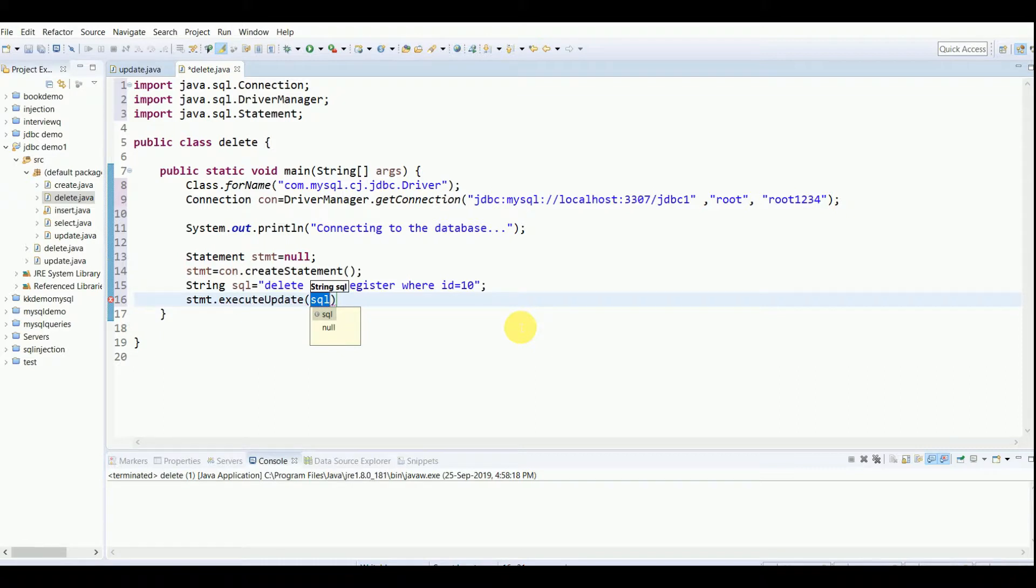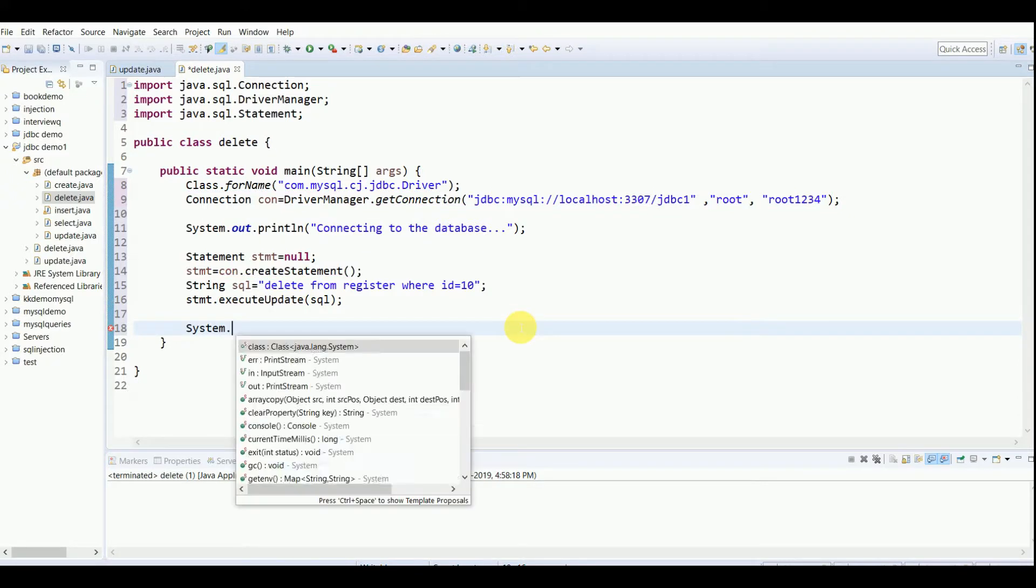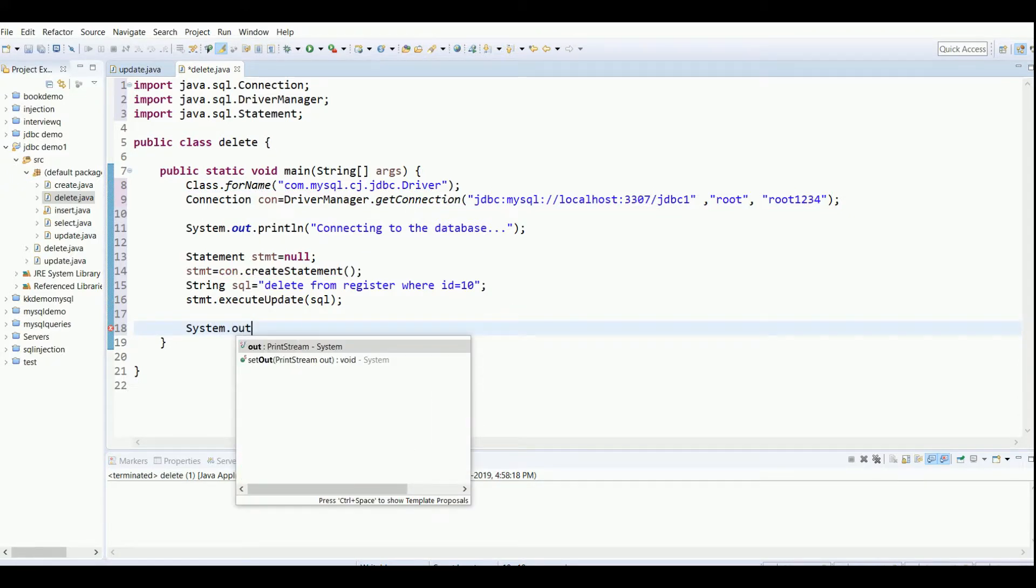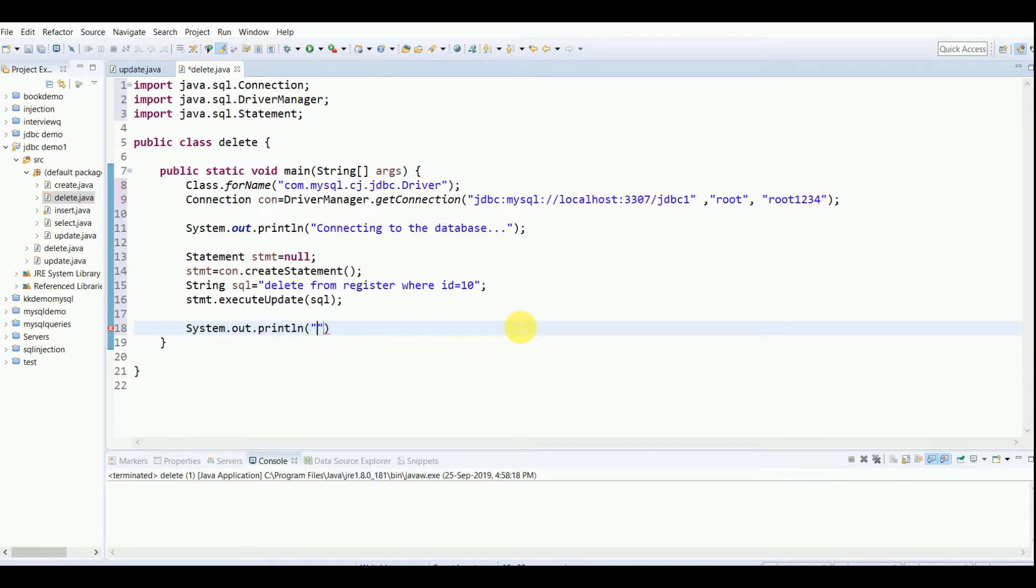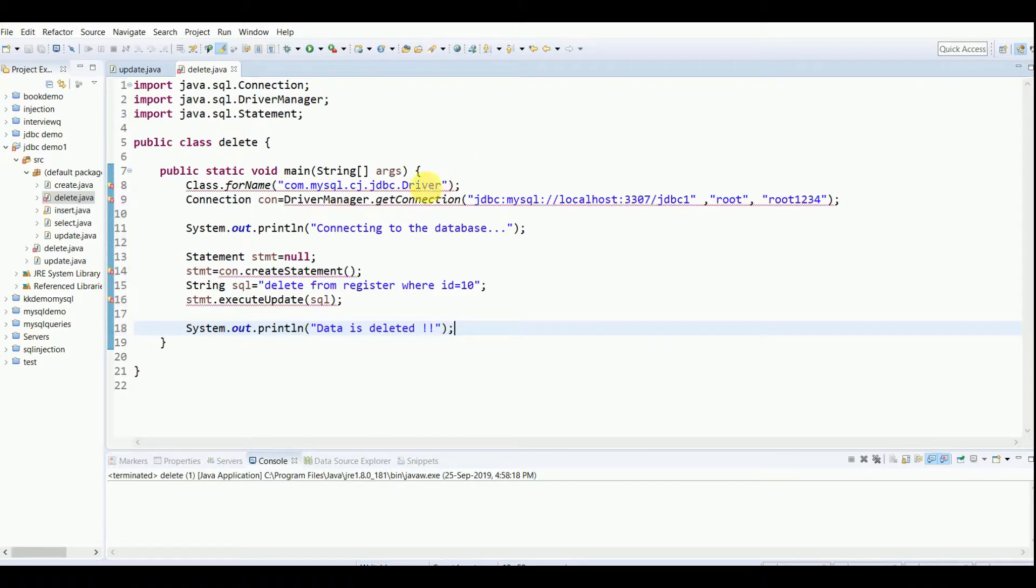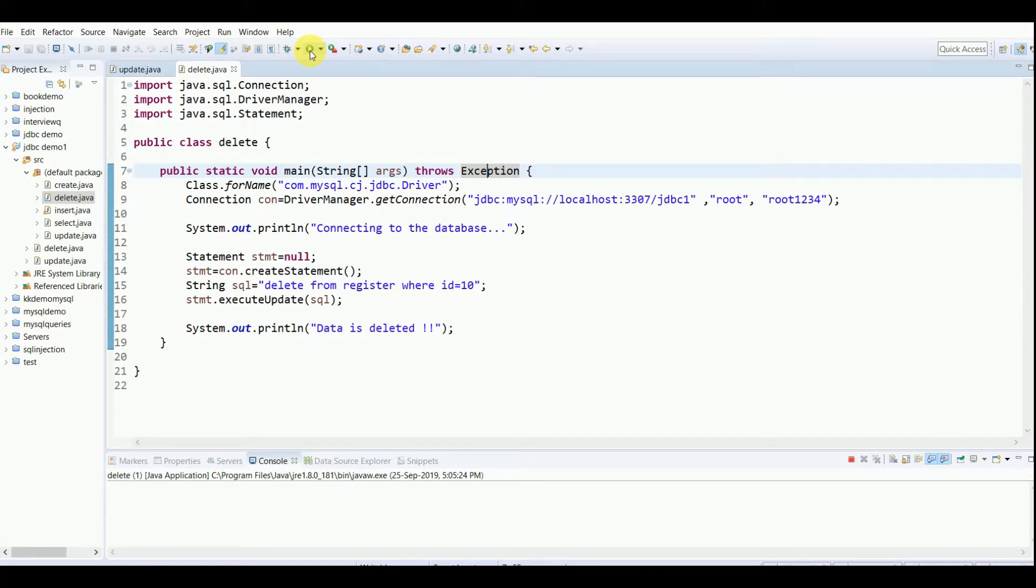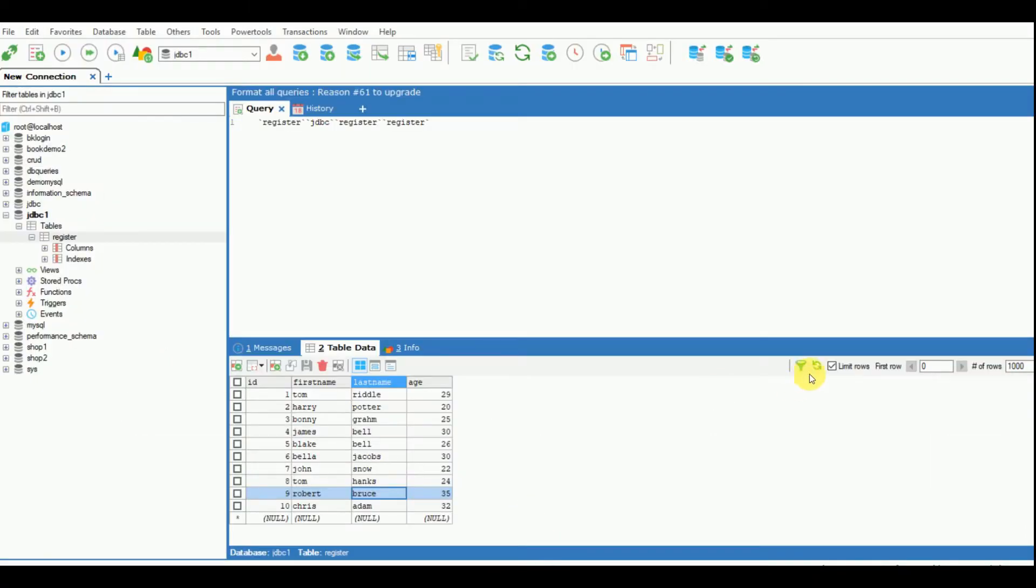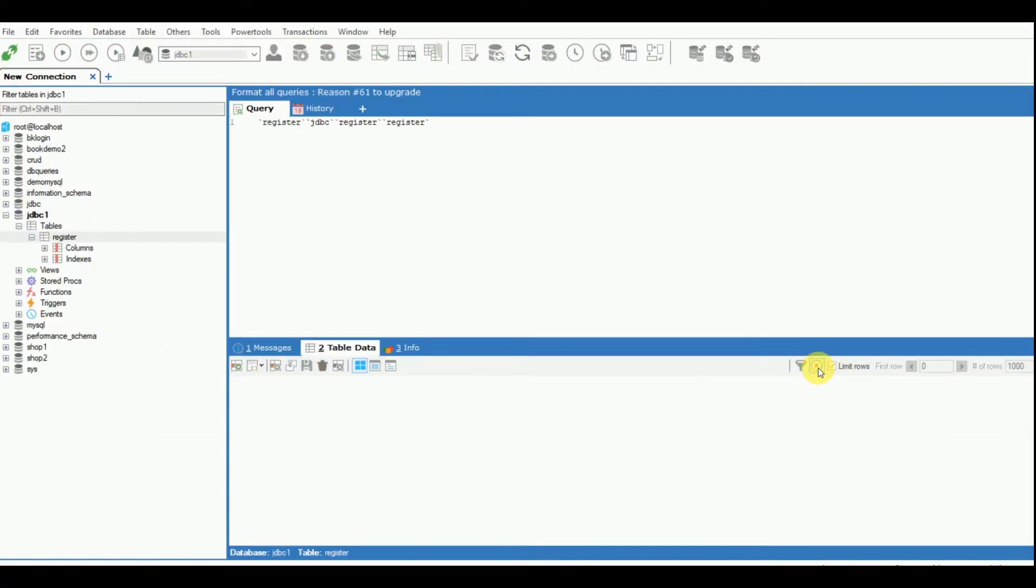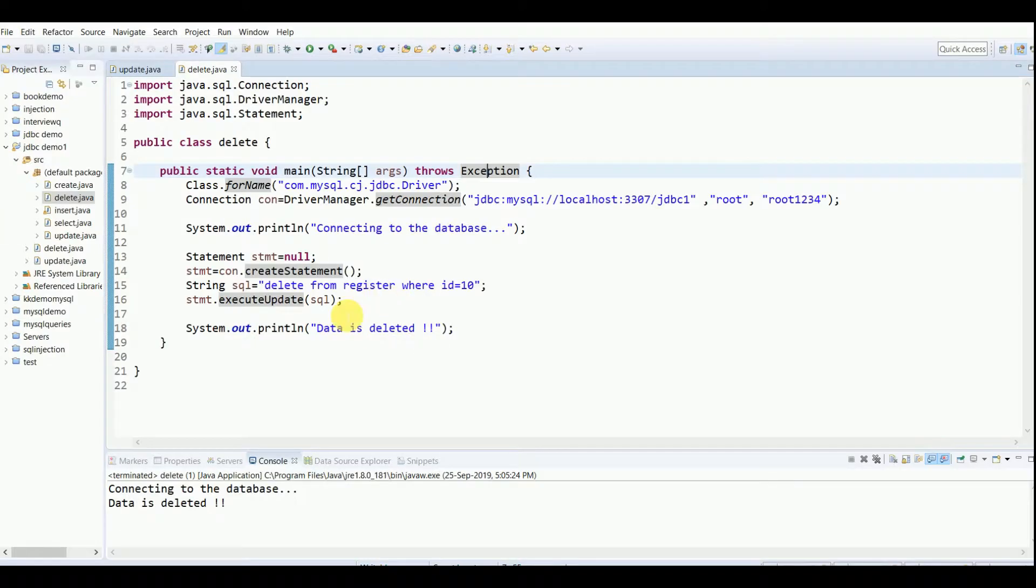That's it, quite simple. Then again a simple system statement saying the data has been deleted. Now I'll save it. There are errors, I'll just write throws Exception. All right, that's it. This has to work. Yeah, you can see that the data is deleted, this is printed. Now if I just refresh my table, you can see the 10th entry is deleted.